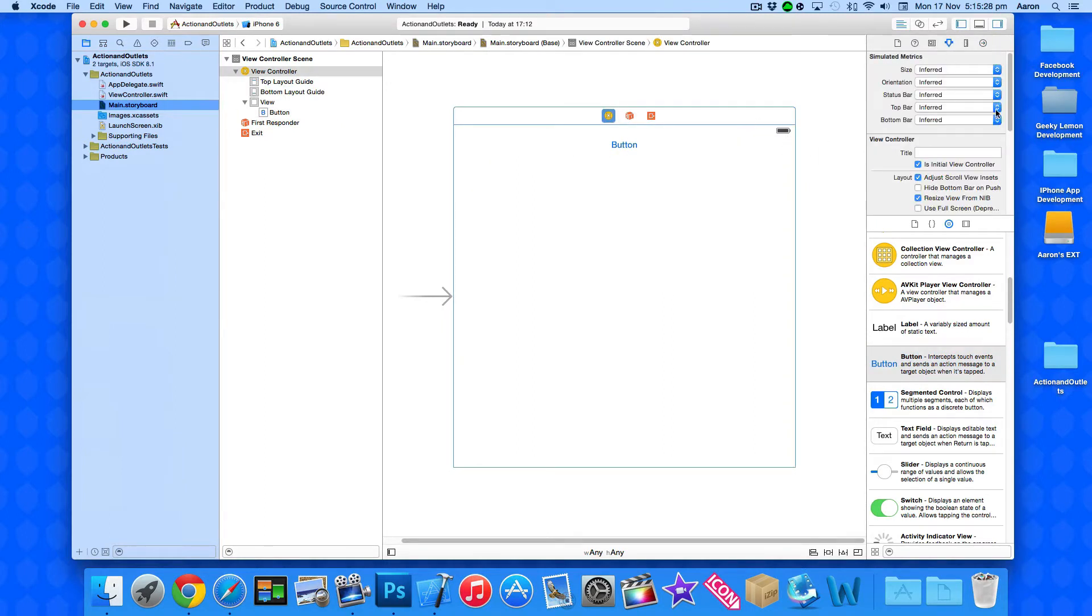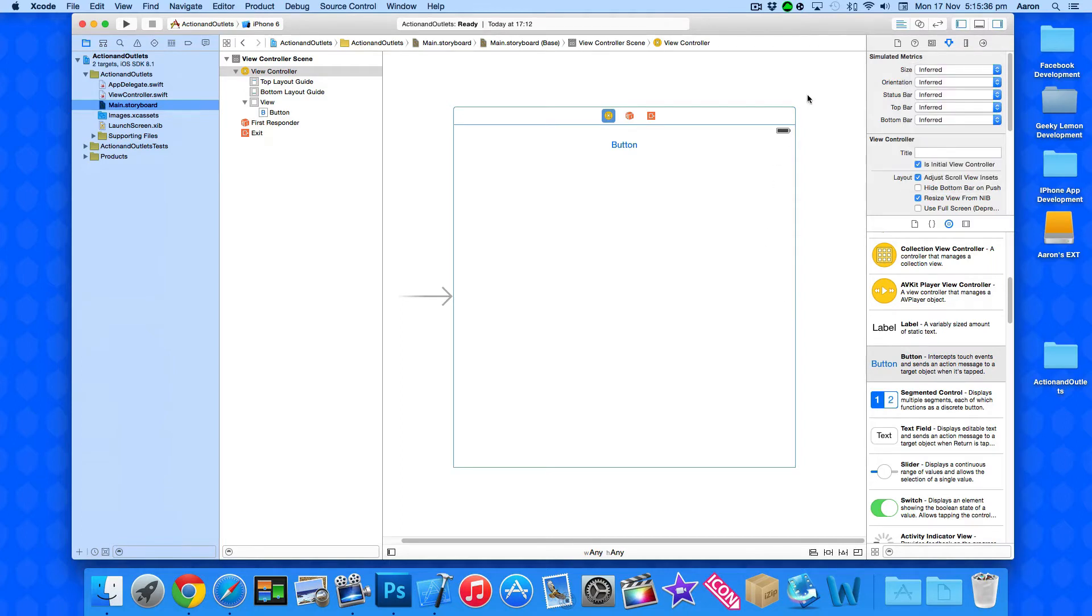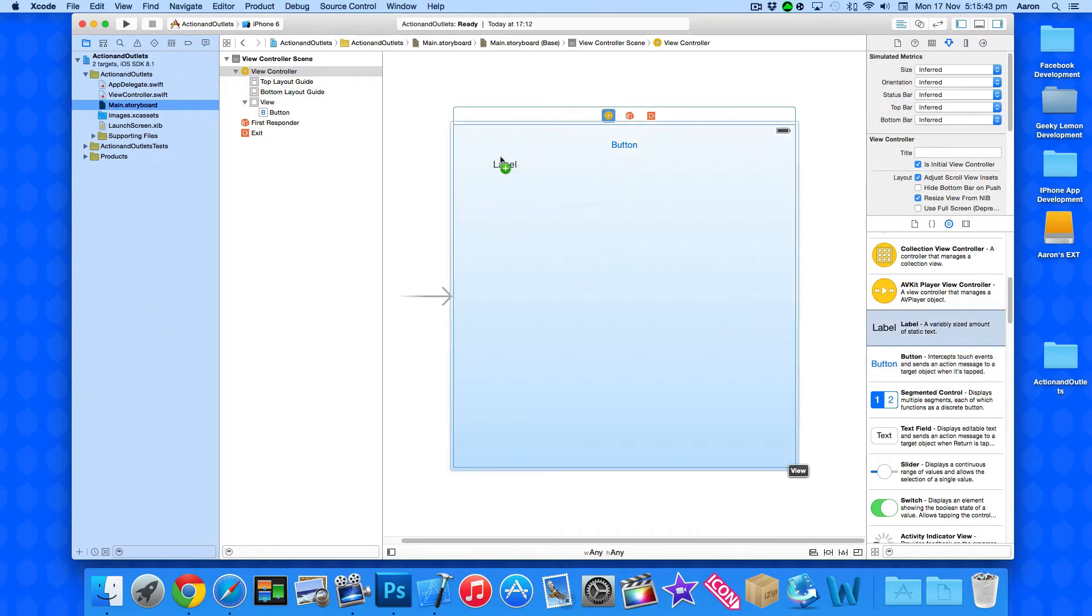See it's inferred, there's no particular size set so this is not a particular view for any type of device. We're using this so we can kind of create our interface and once you add the constraints like we did in our previous tutorials it'll resize no matter what.